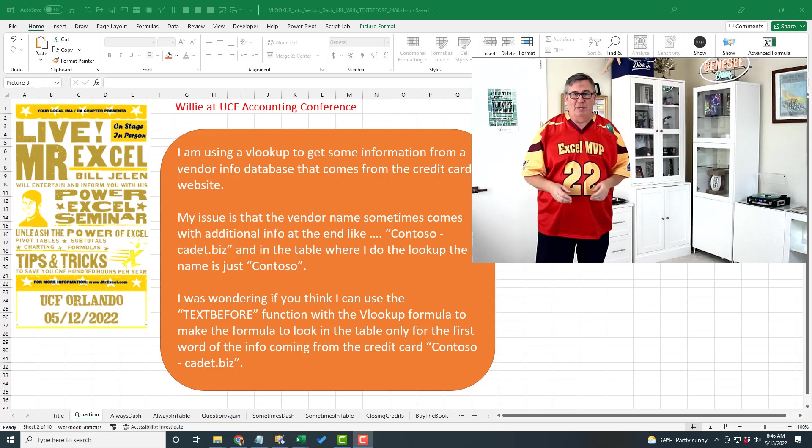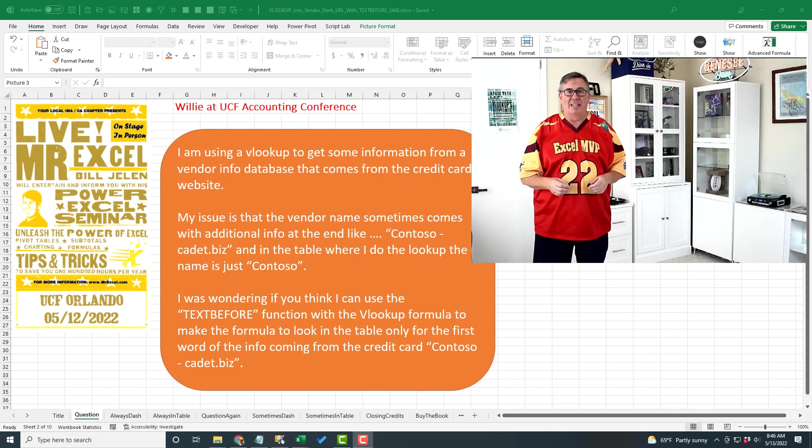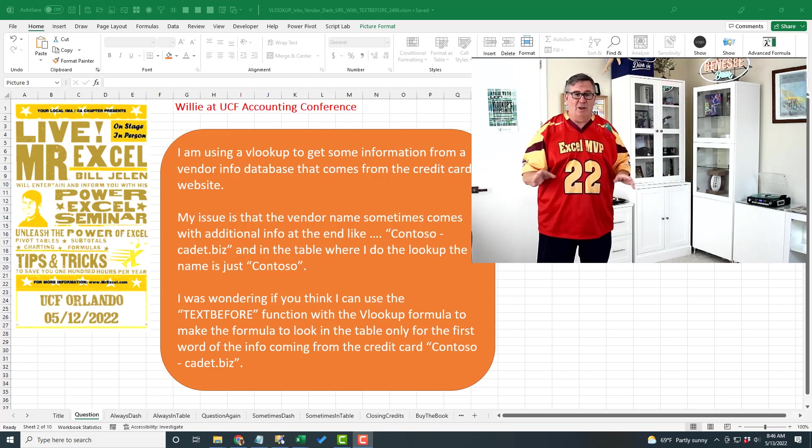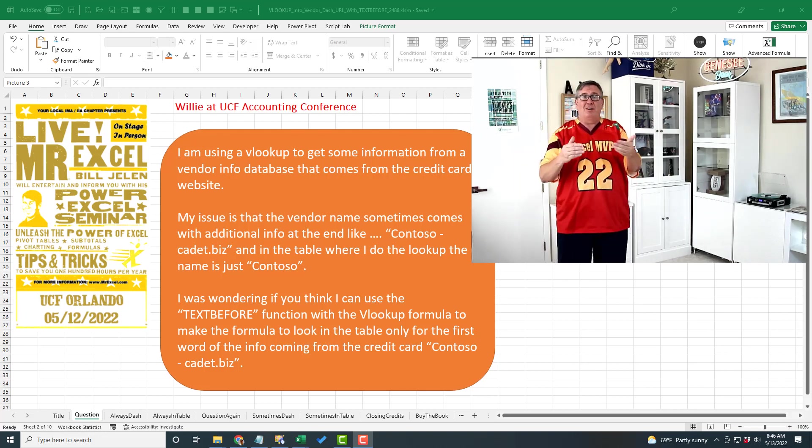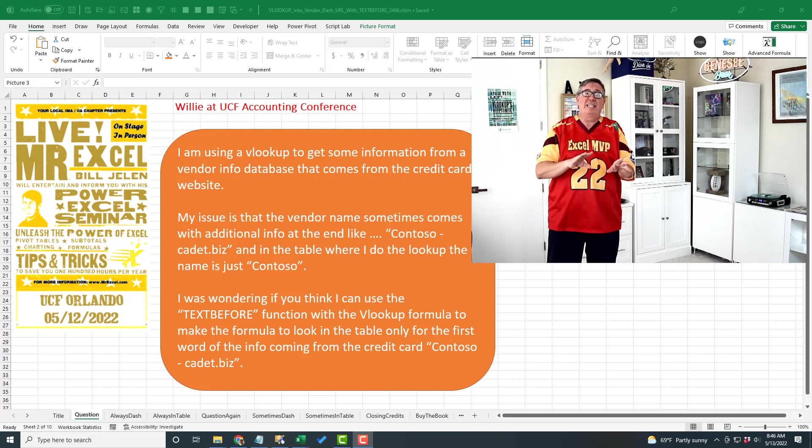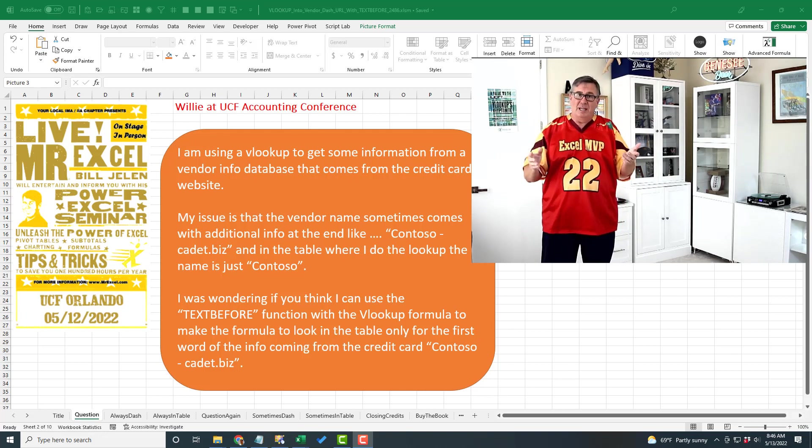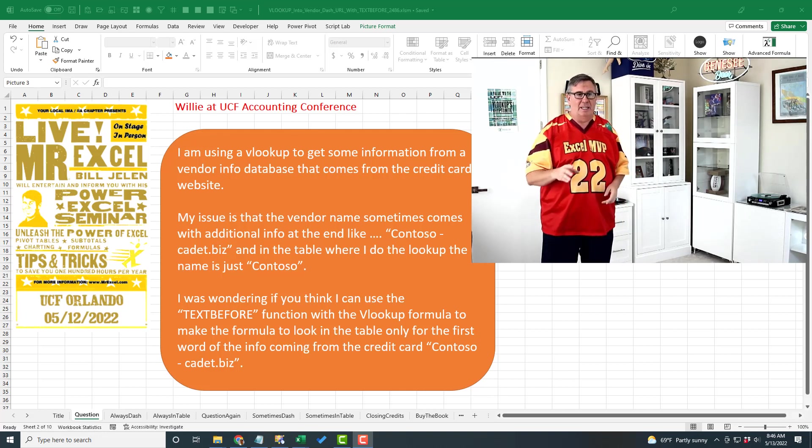It was so great to be in front of a live audience again, showing people what's new in Excel. Because when you're there live, you can see people react like, oh yeah, that's a great idea.